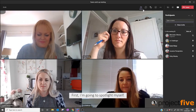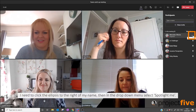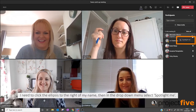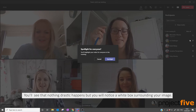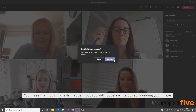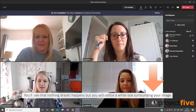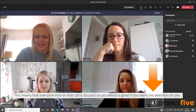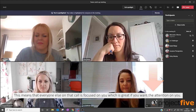First I'm going to spotlight myself. I need to click the ellipsis to the right of my name, then in the drop-down menu select 'Spotlight Me'. You will see that nothing drastic happens, but you'll notice a white box surrounding your image. This means that everyone else on the call is focused on you, which is great if you want the attention on you.